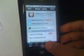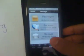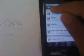Go ahead over to Cydia, then go down to Manage, Sources, Edit, Add, and type in...